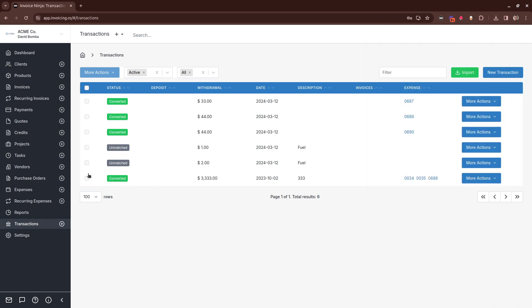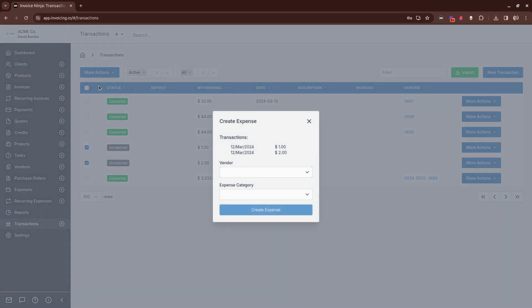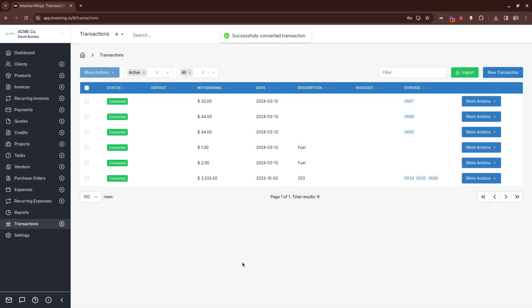So for example, here we have two expenses, which are both fuel category. So we can select both of these, create the expense, and assign the fuel category. And this will create those two expenses for you with the fuel category assigned.